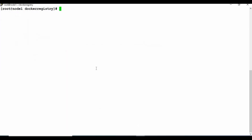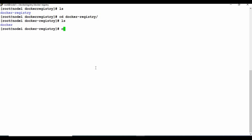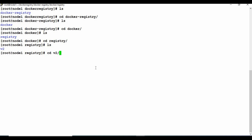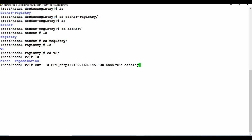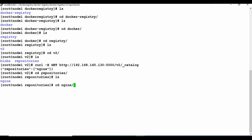Going back to Node 1, inside the docker-registry folder you can now see a 'docker' subfolder with a 'registry' directory inside it. There's a v2 folder with blobs, repositories, and a lot of content created. You can also run curl -X GET on the /v2/_catalog endpoint and now you'll see a repository called nginx listed there.